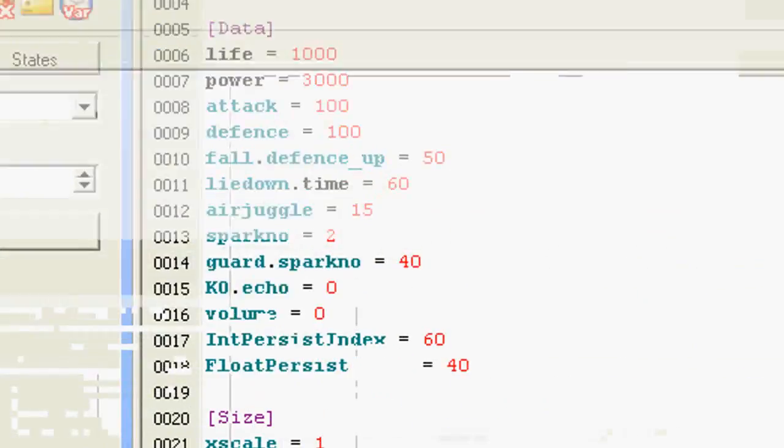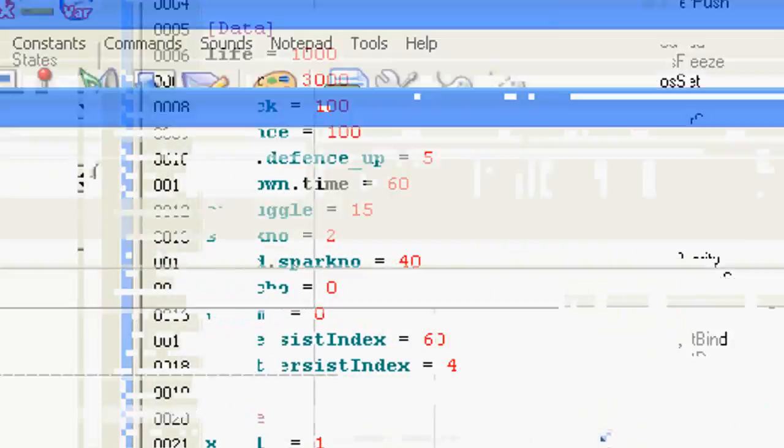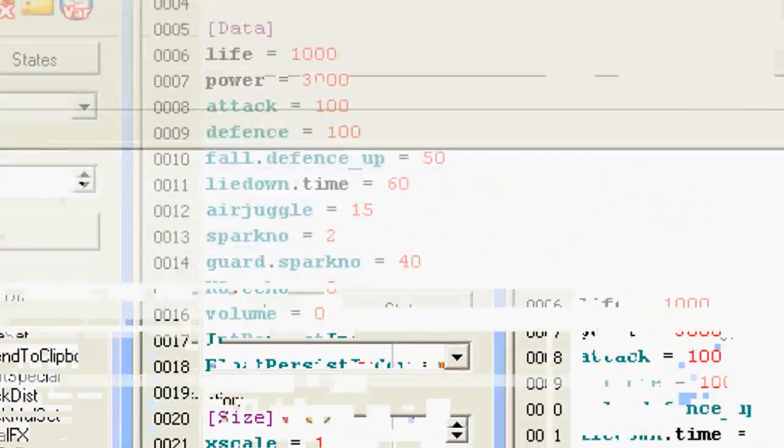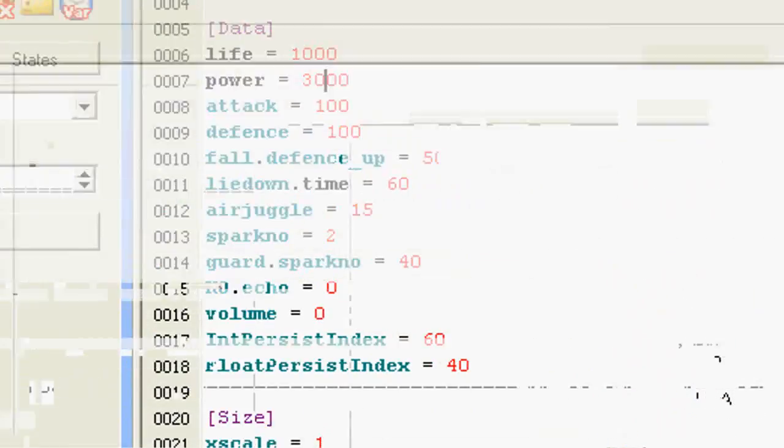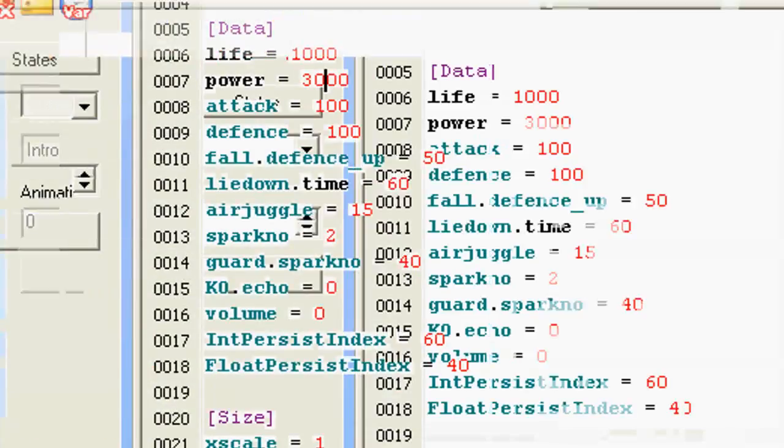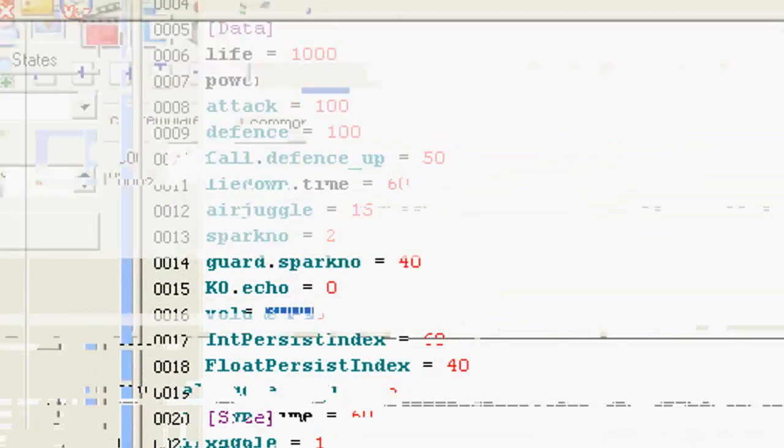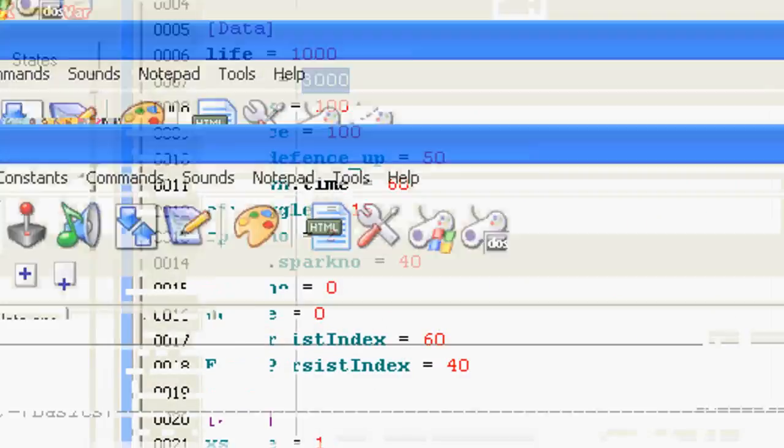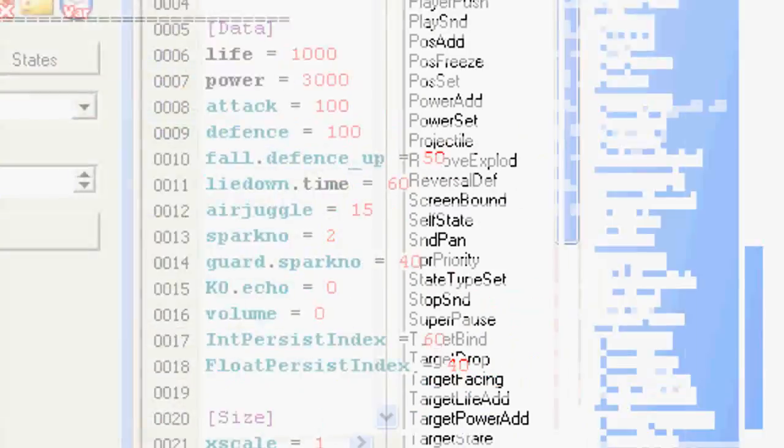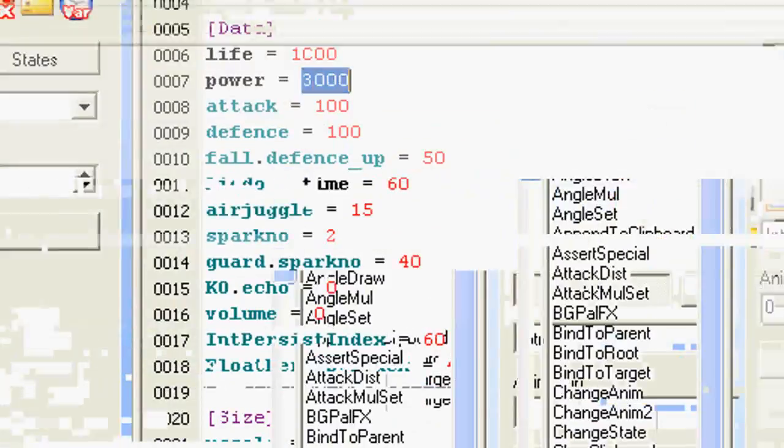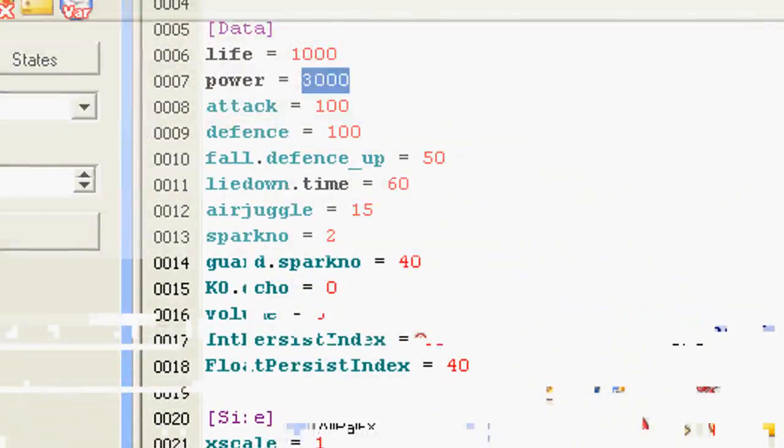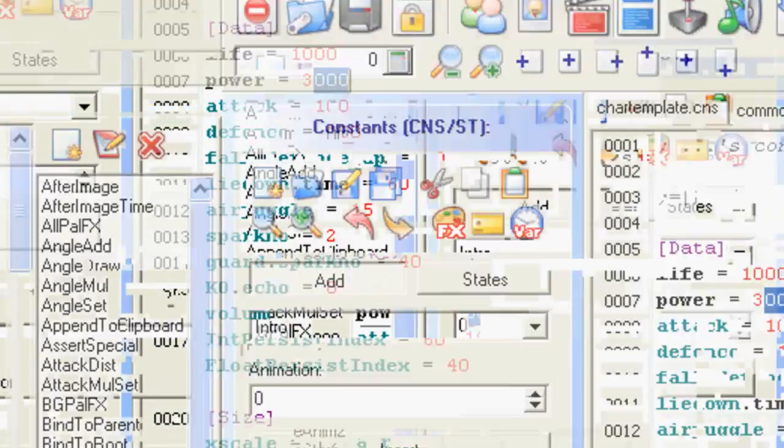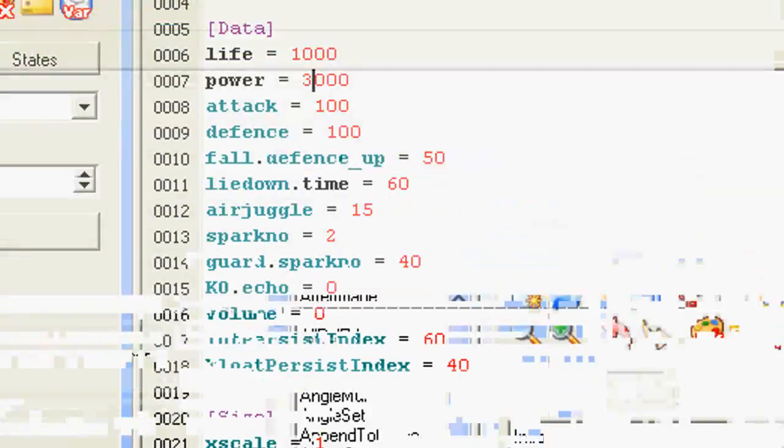To edit any of these things, all you have to do is change the number and hit Save. For your specific question, the power here states 3,000. Well, basically 3,000 makes it go up to 3. So that's your maximum power is 3,000.